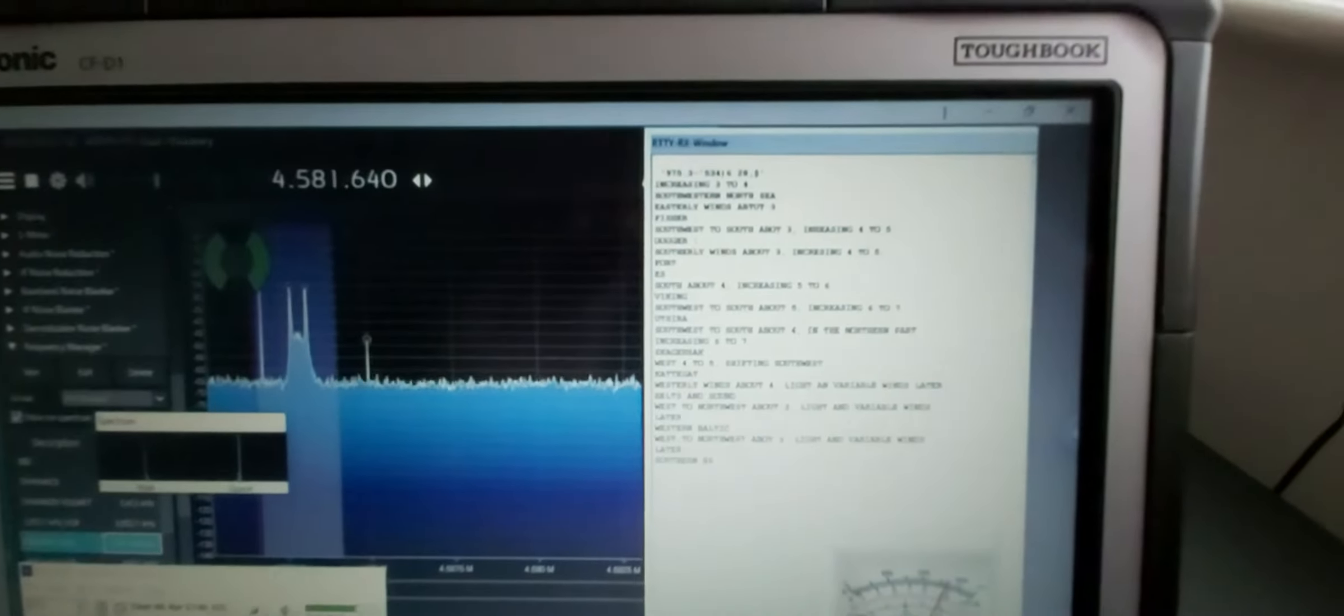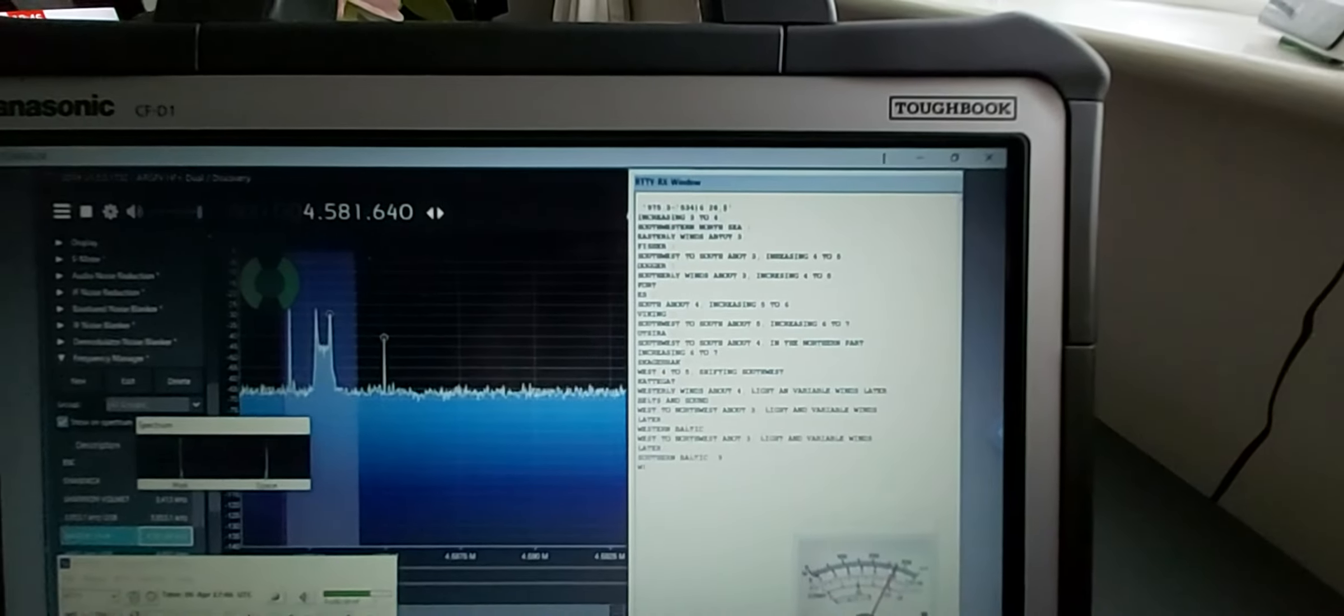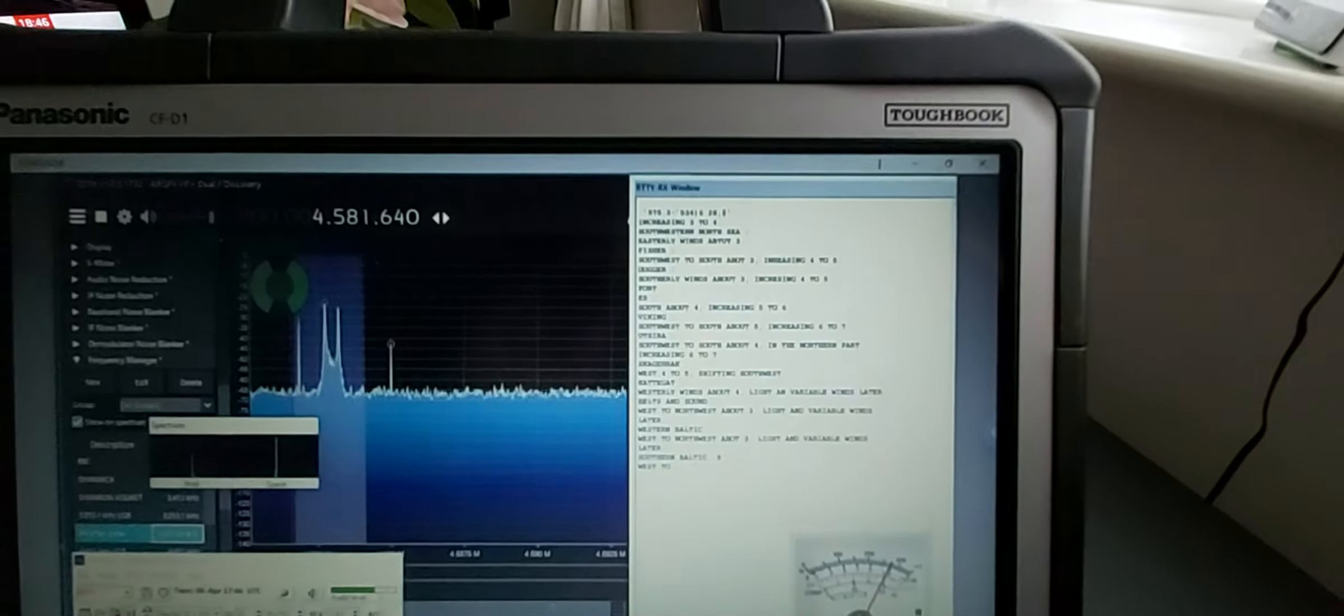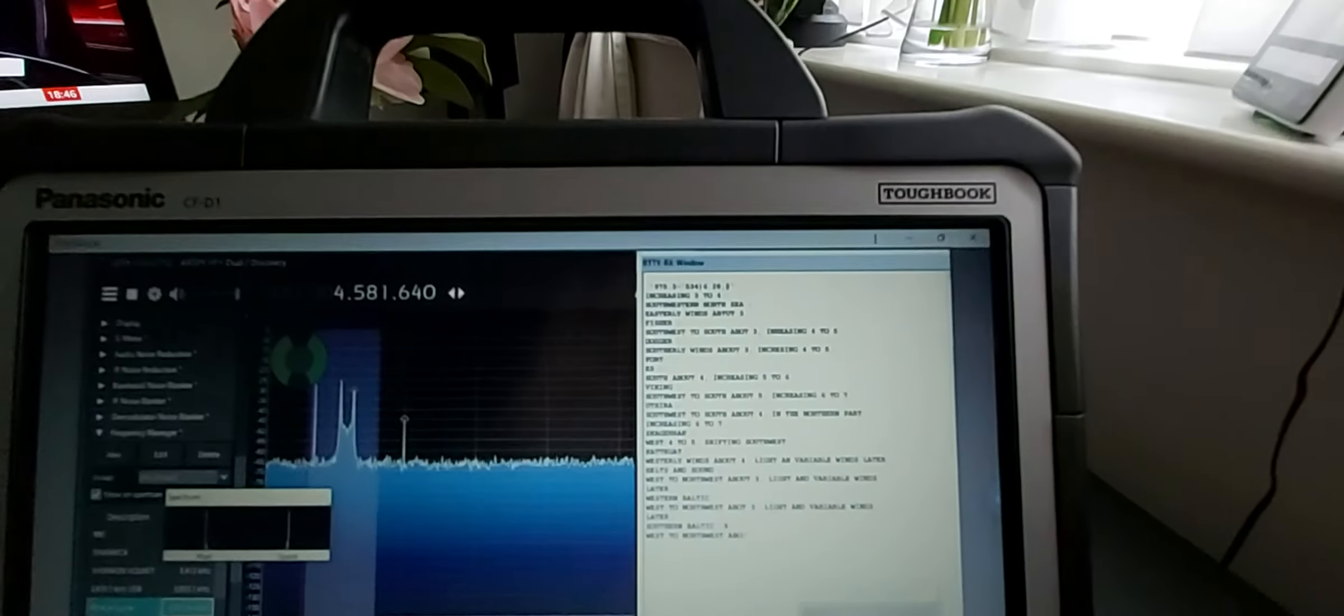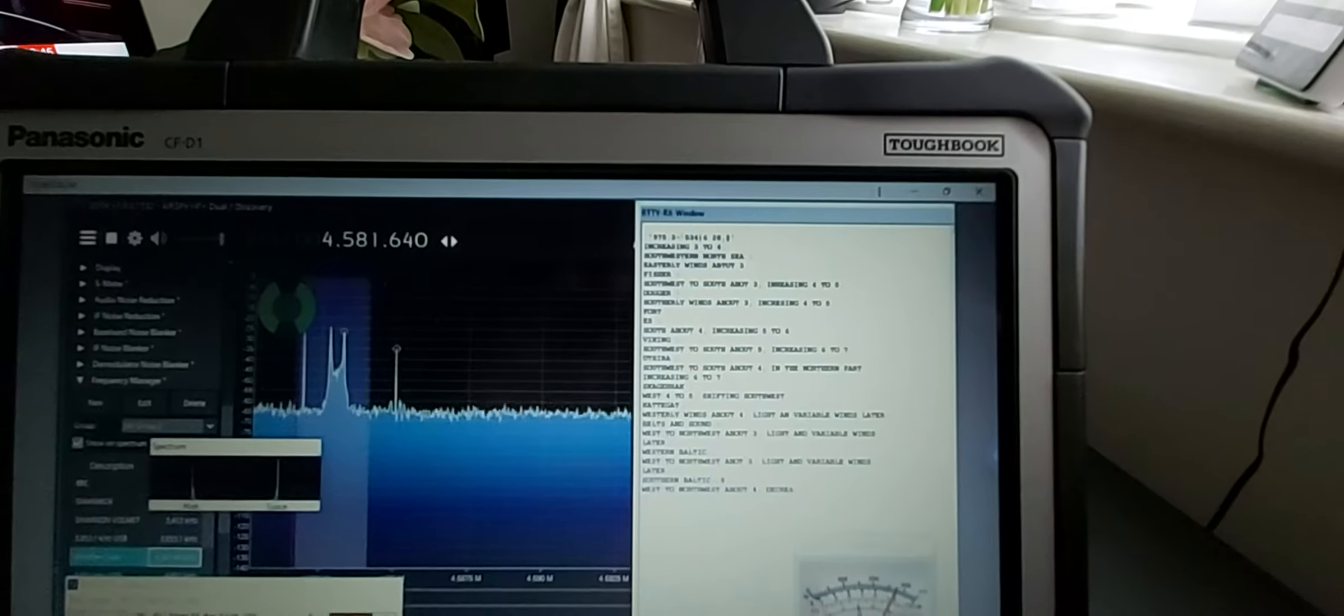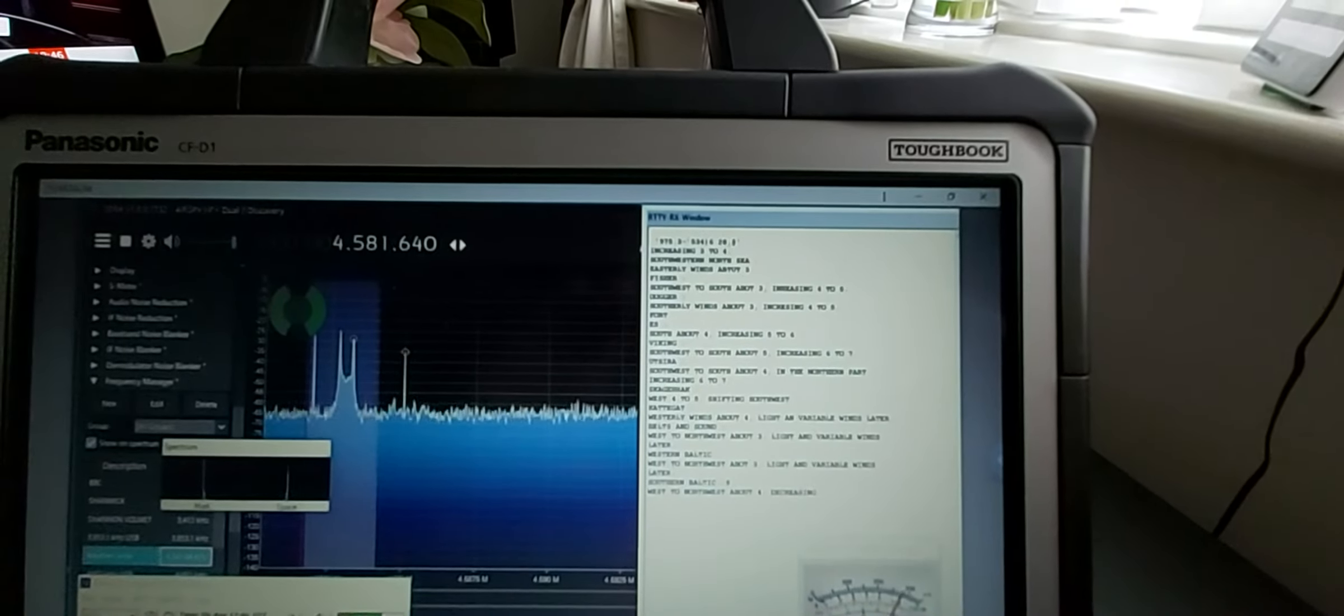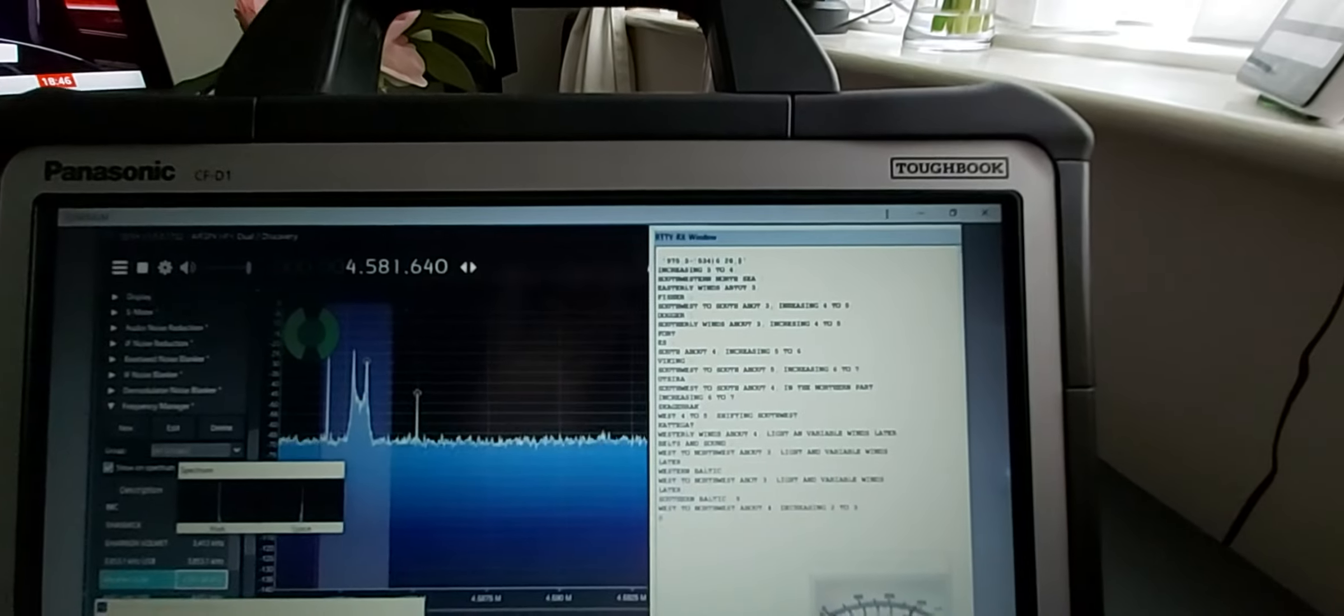At the moment we're using an Airwave Communications Airwave 2000 loop element, which is just the loop bit, and that's attached to an MLA-30, the standard one, not the plus.